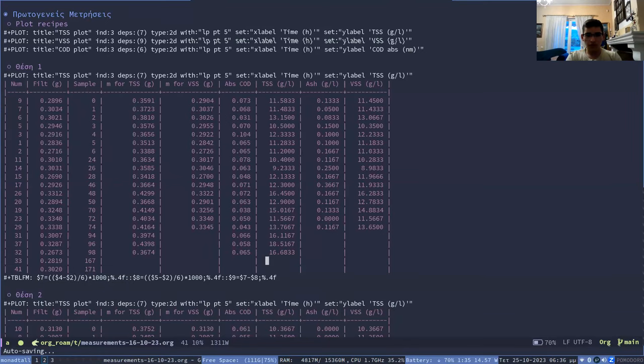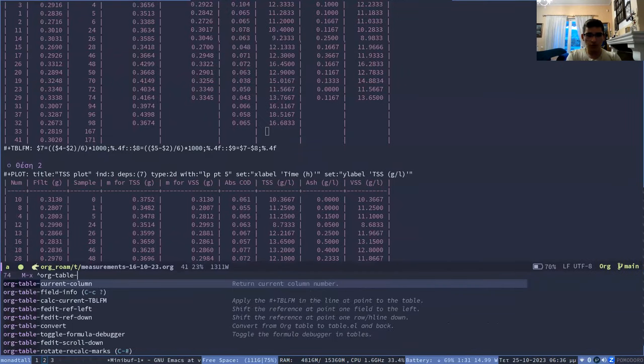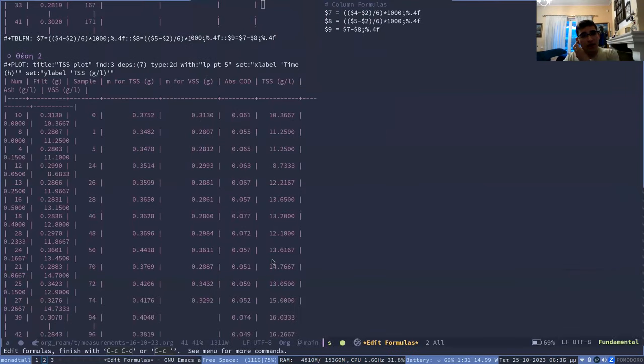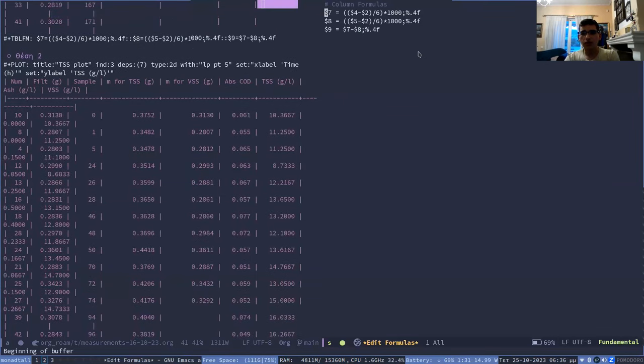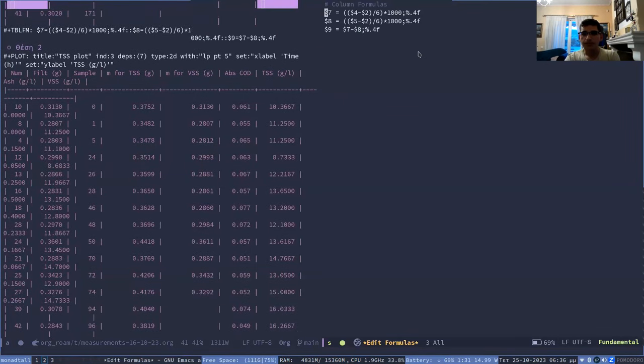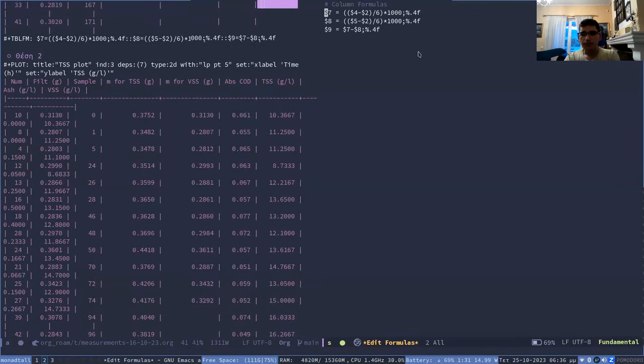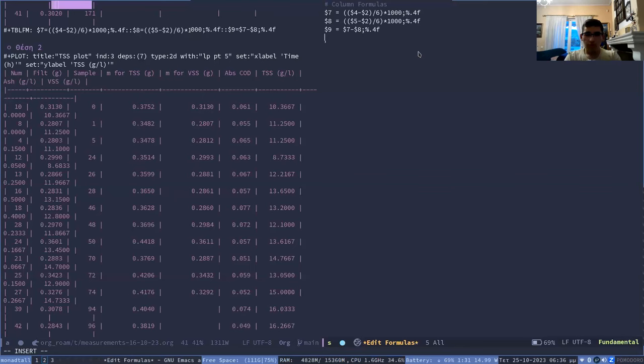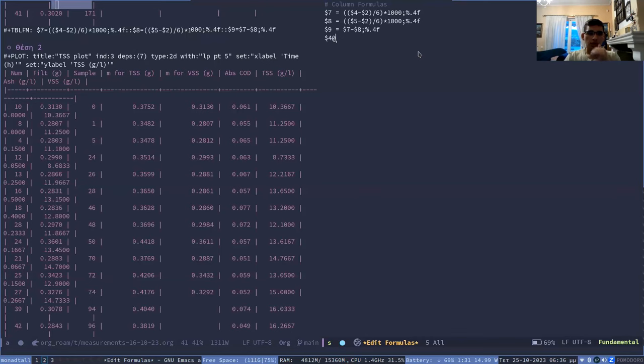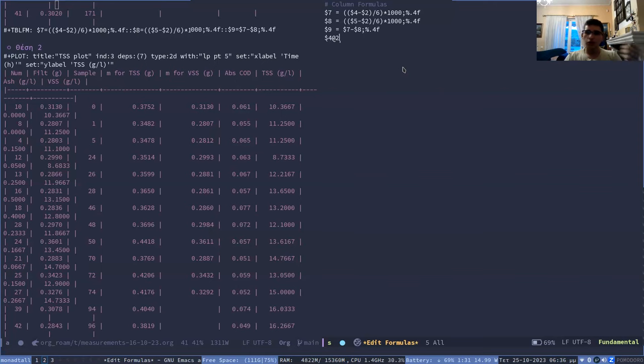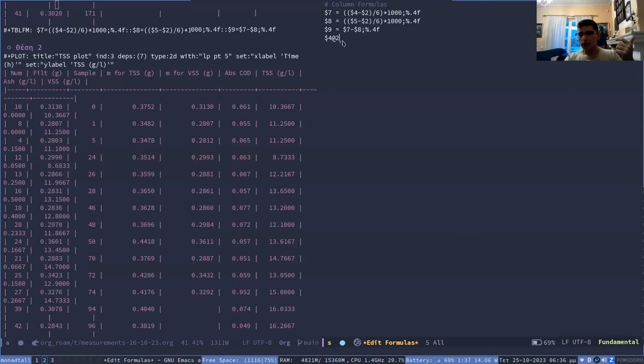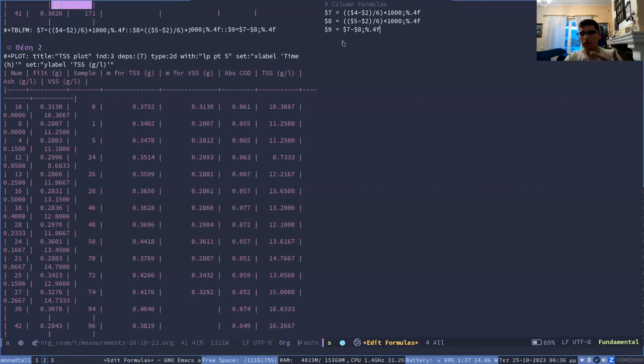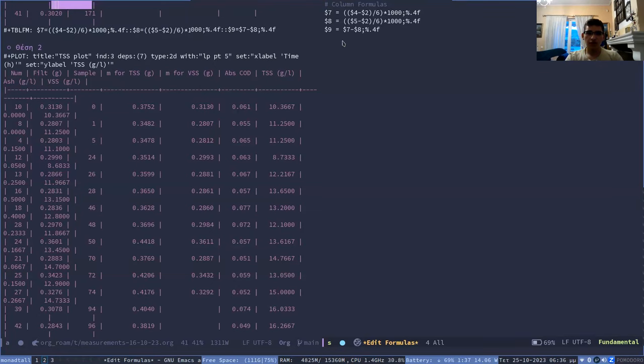When you're in a table, you can do OrgTableEdit formulas. And it will give you this, where you can add various formulas. And $ shows the column number. And you can also do, for example, $4, add2. And that defines the second row. So $ is for columns, and the add sign is for rows in a table. And you can do computations. So these are very simple ones that I have here. And this percent is how it will show it. This is to show it with four decimal places. And this is how formulas are done.